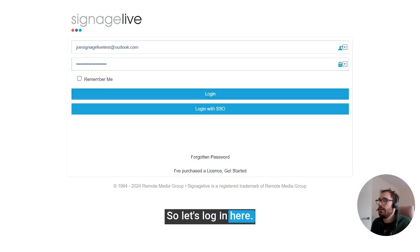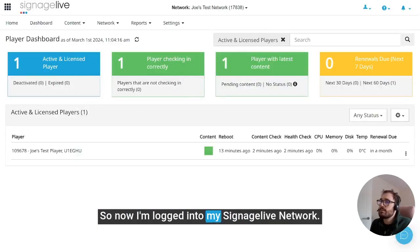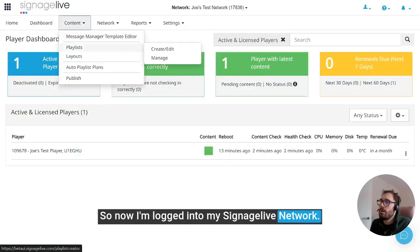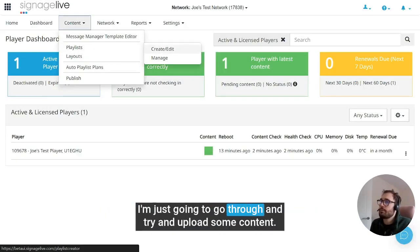So let's log in here. So now I'm logged into my Signage Live network, I'm just going to go through and try and upload some content.